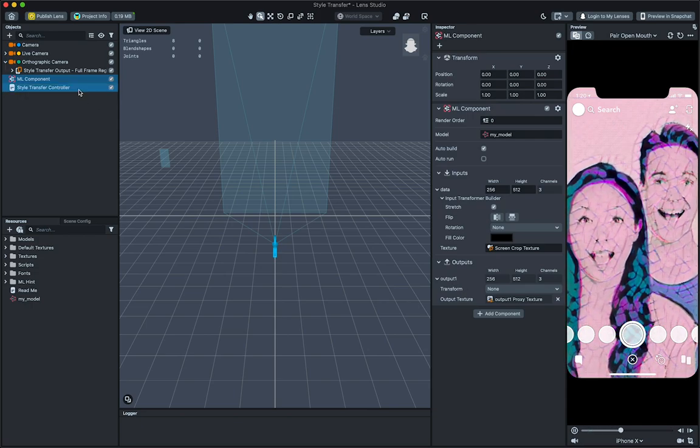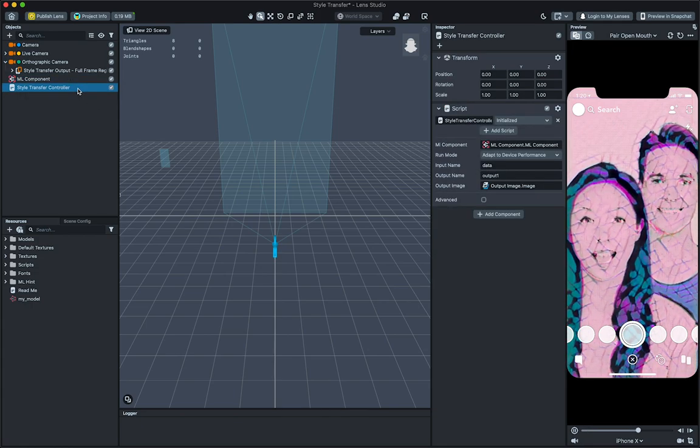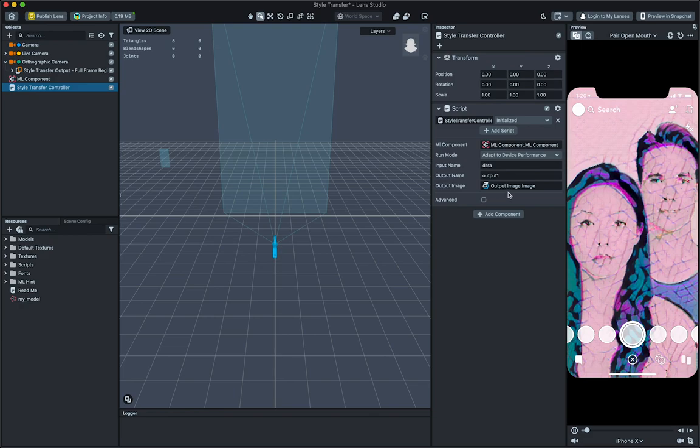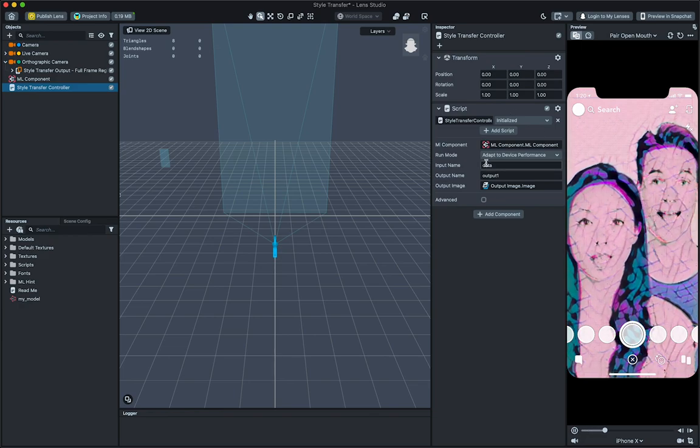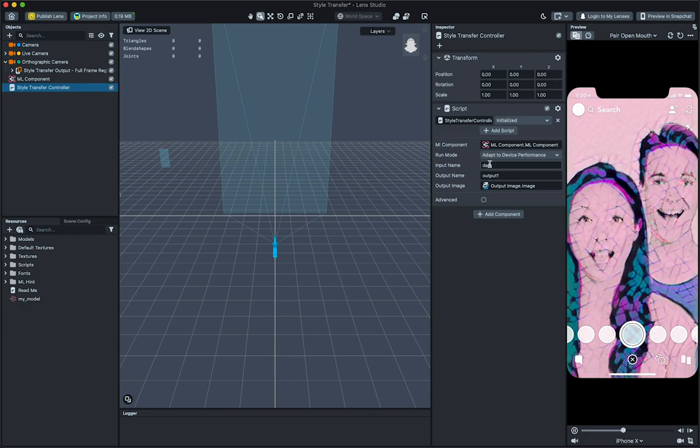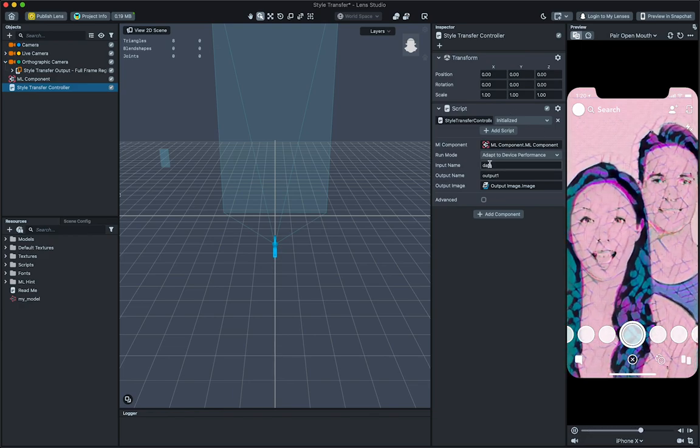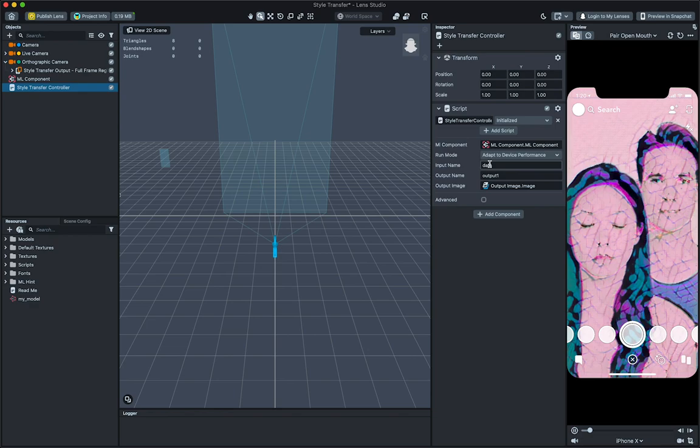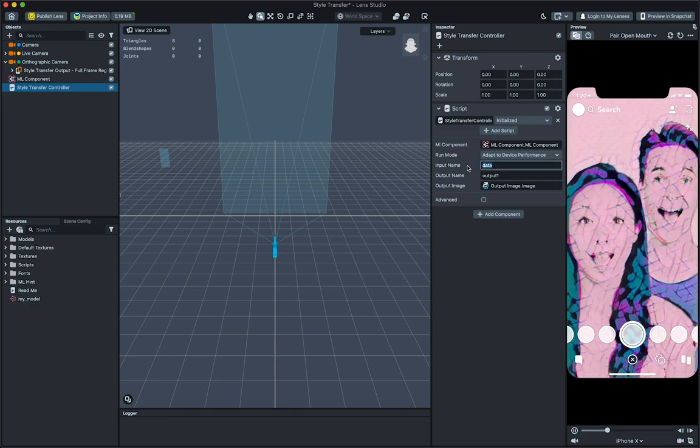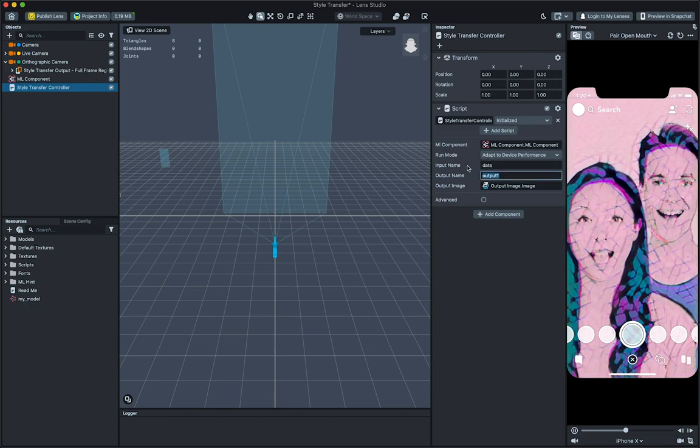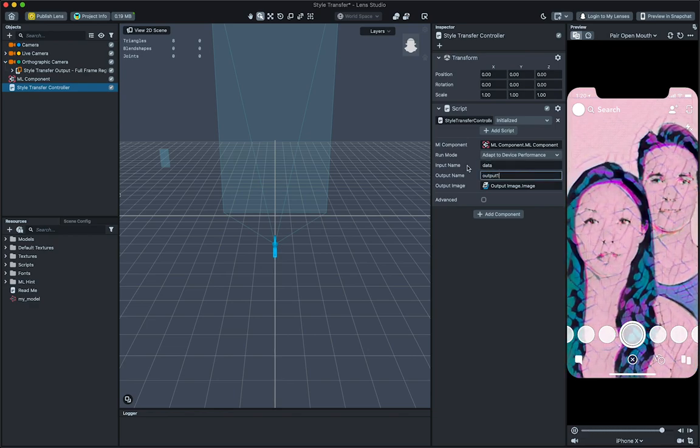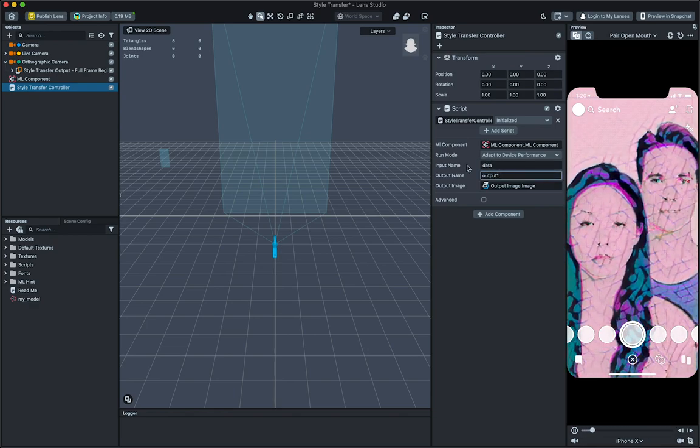Next, select the Style Transfer Controller object in the Objects panel. The Style Transfer Controller script on this object allows you to optimize how your Style Transfer runs in the Lens depending on the device. First, let's fill in the input and output data based on the note we took earlier from the ML component.